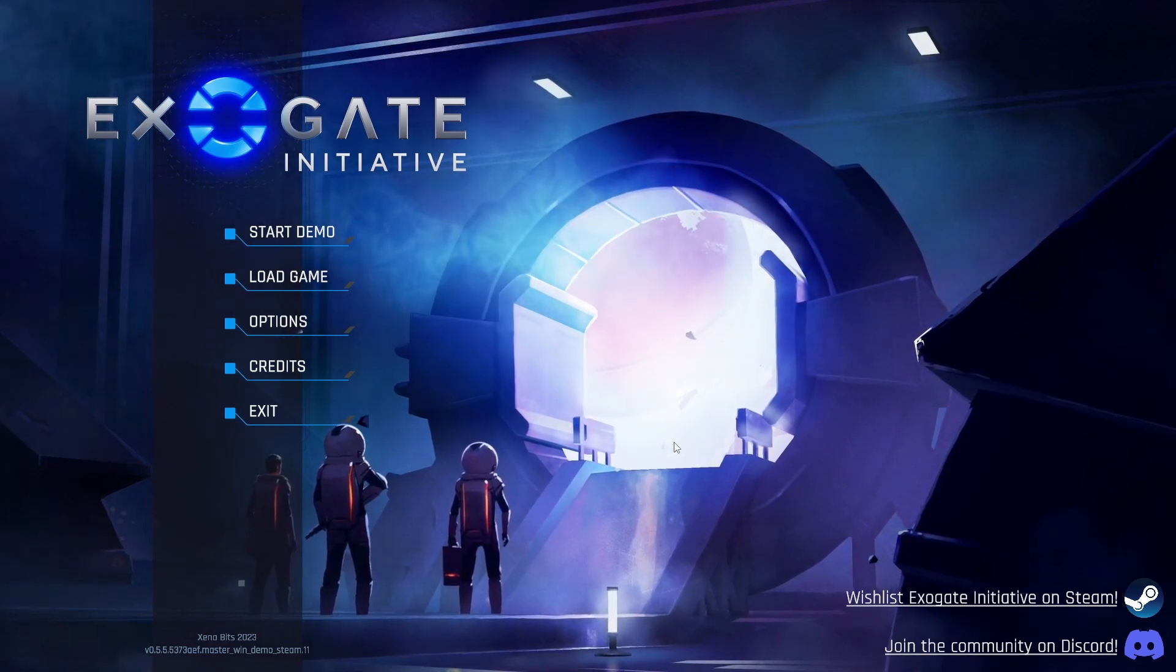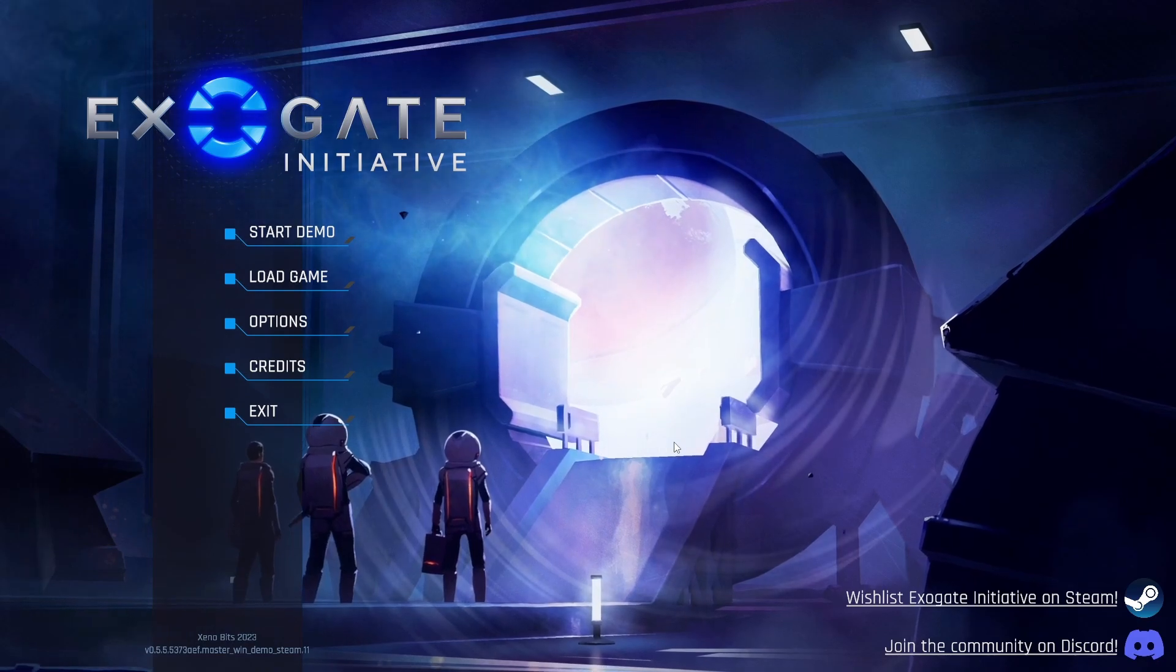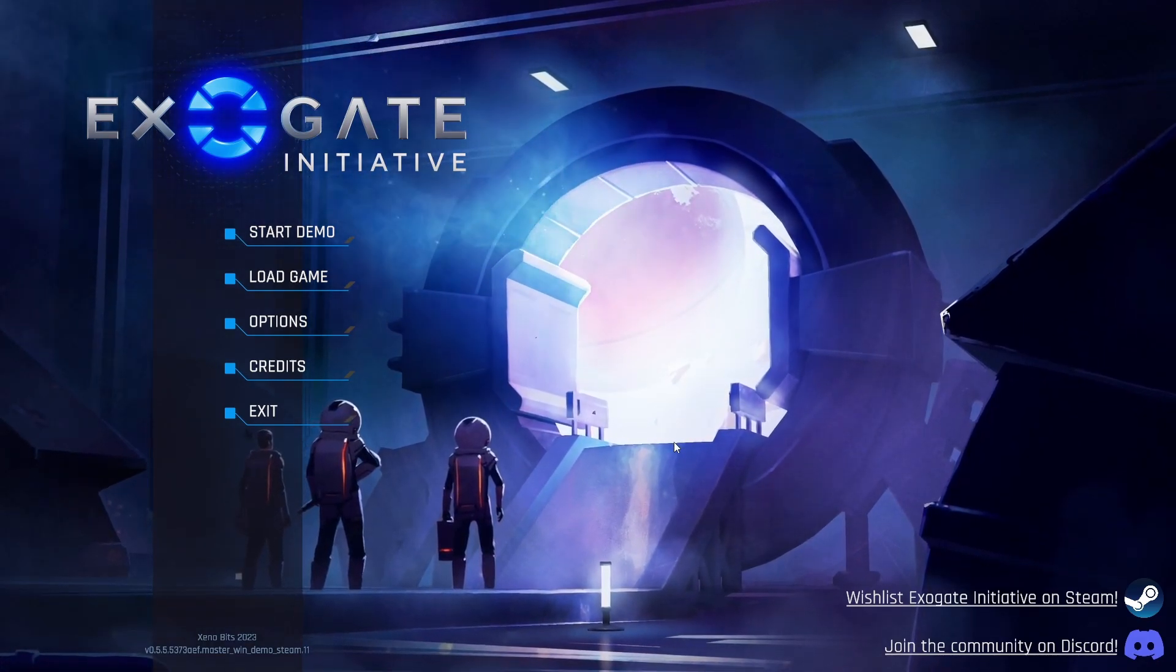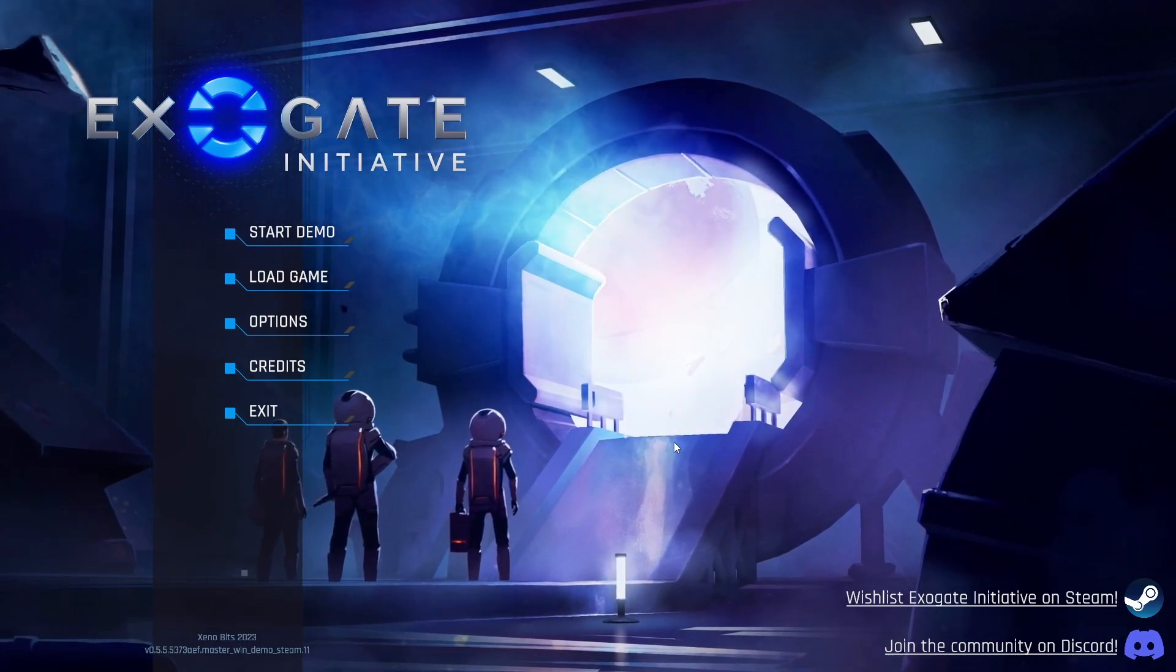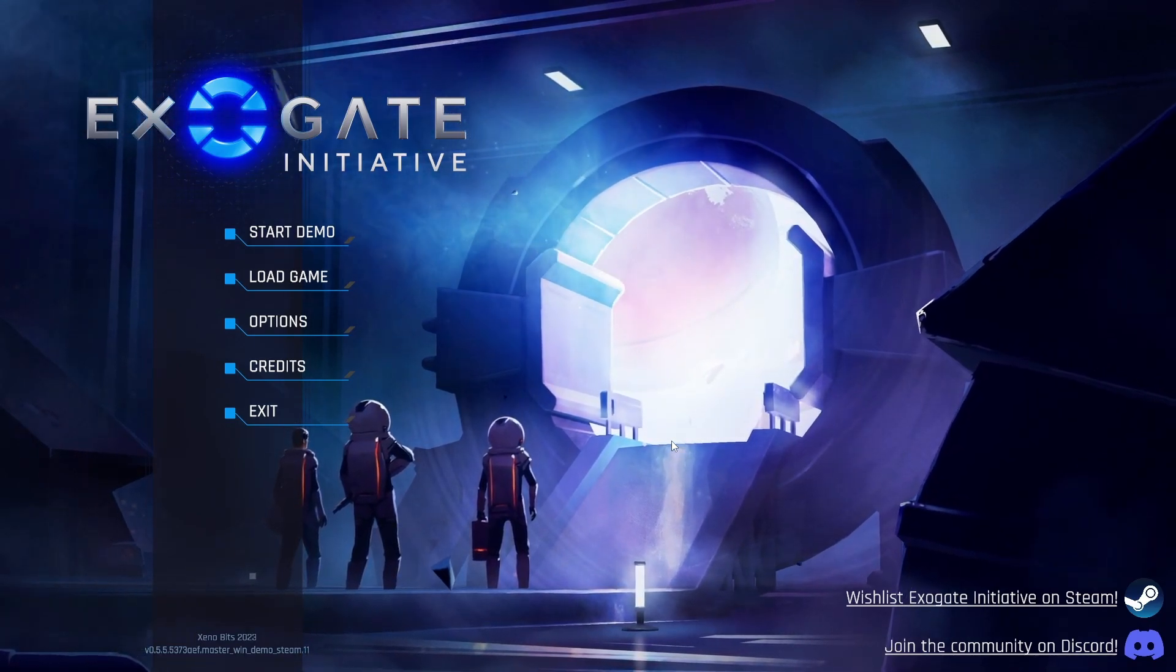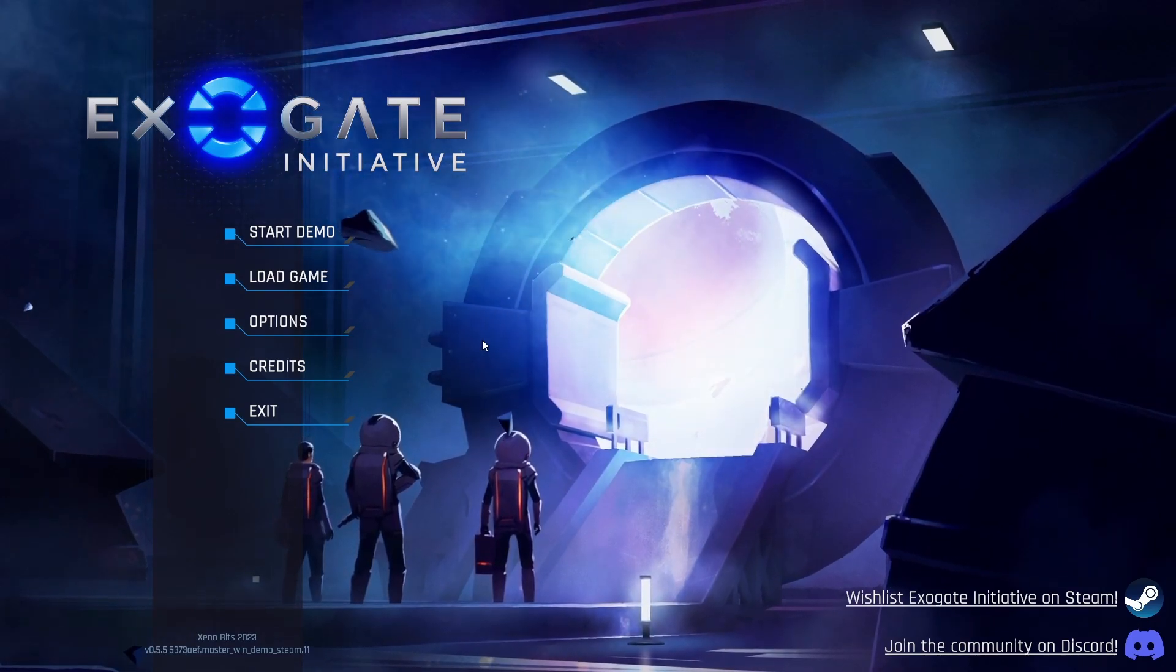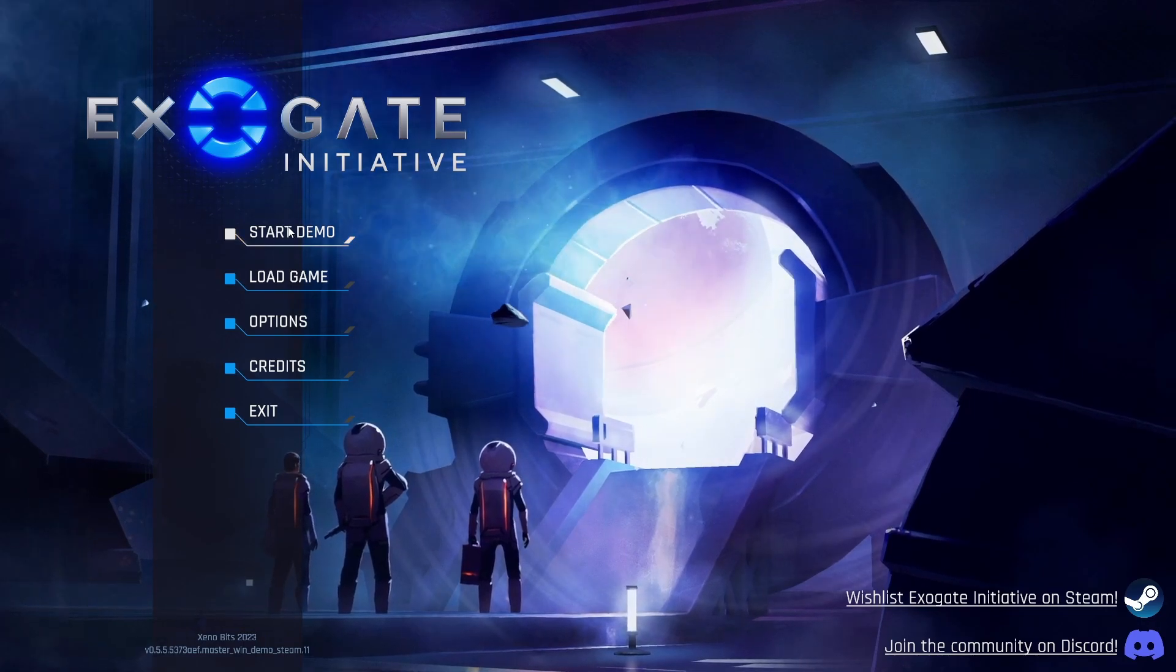Hello everyone and welcome! Today I am taking a first look at one of the demos that is out on Steam right now for NexFest, Exogate Initiative. So it reminds me a little bit looking at the screenshots on Steam of Evil Genius 2 and that was a lot of fun so we're going to take a look.